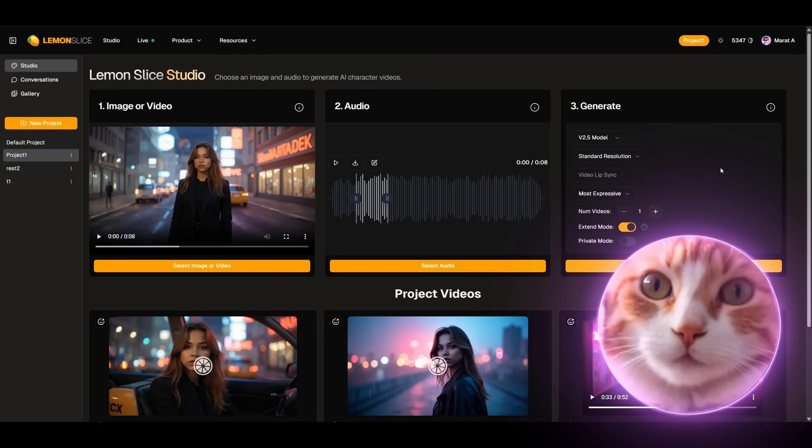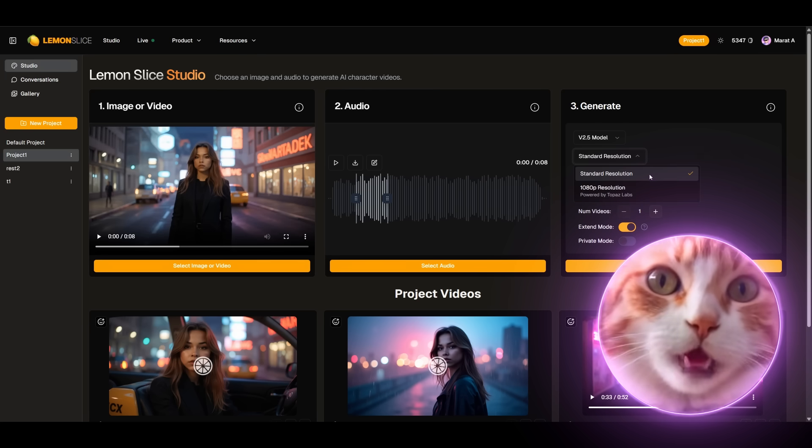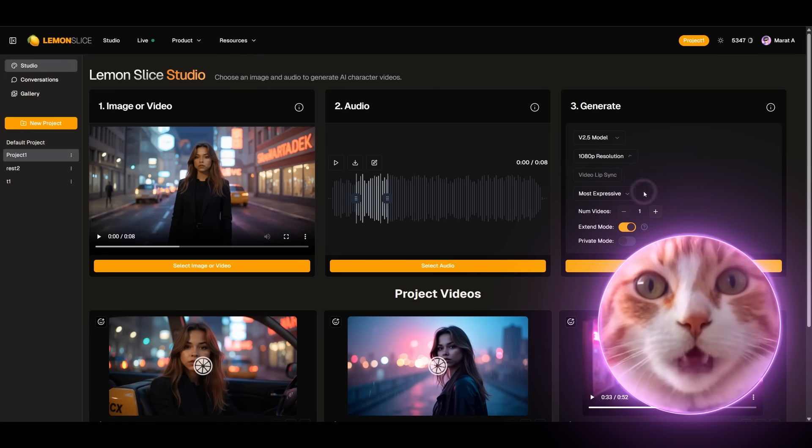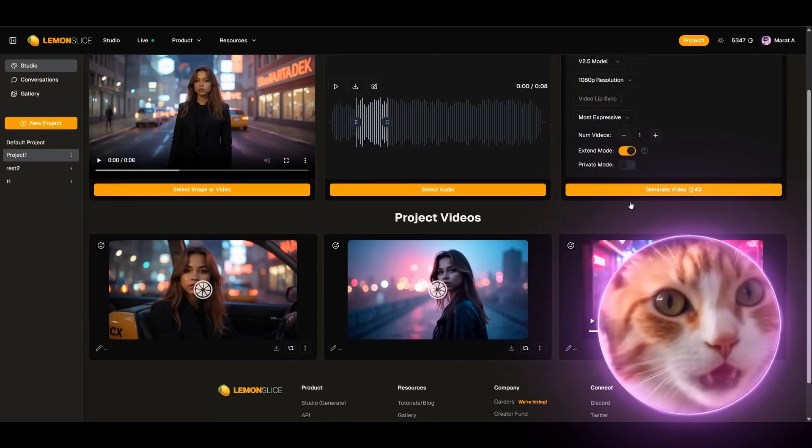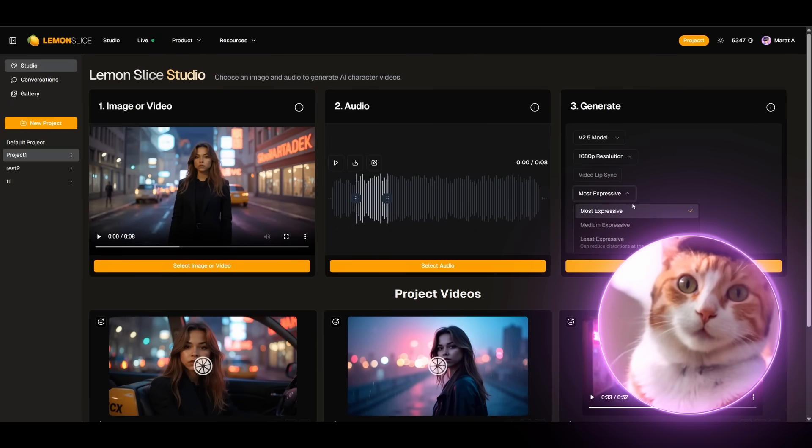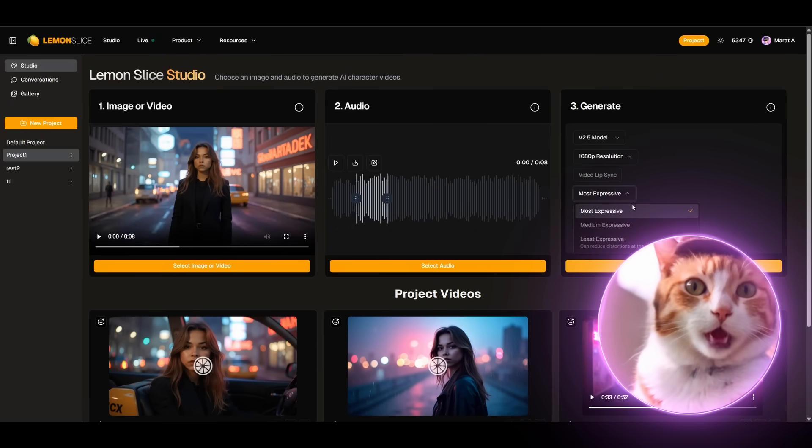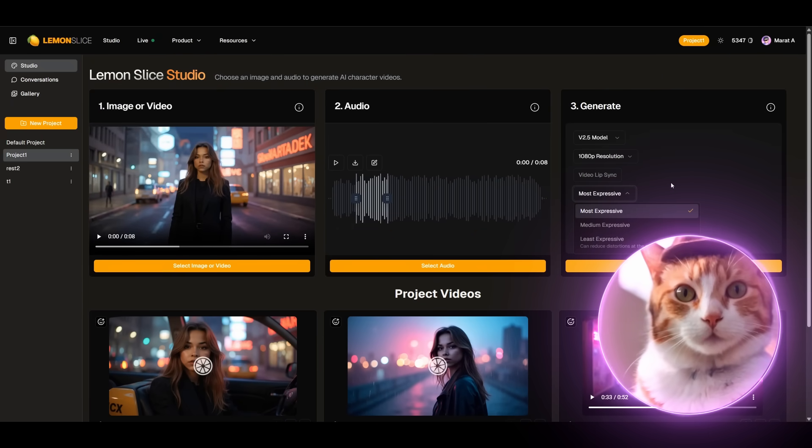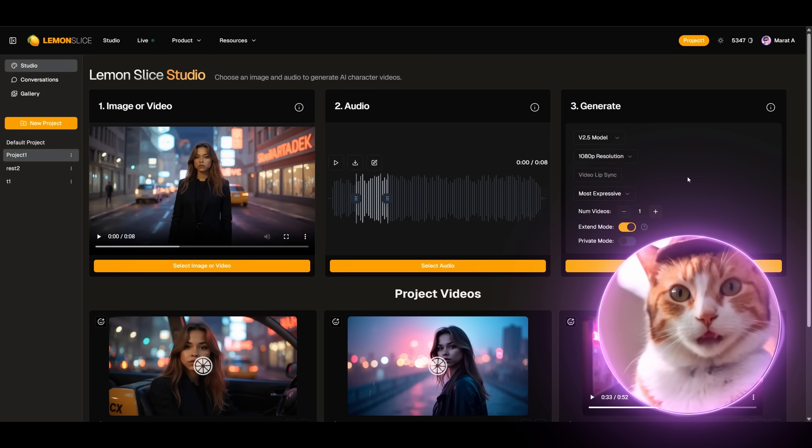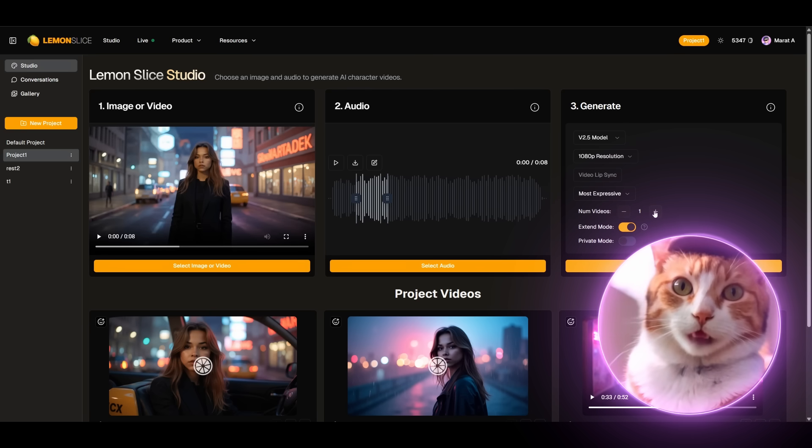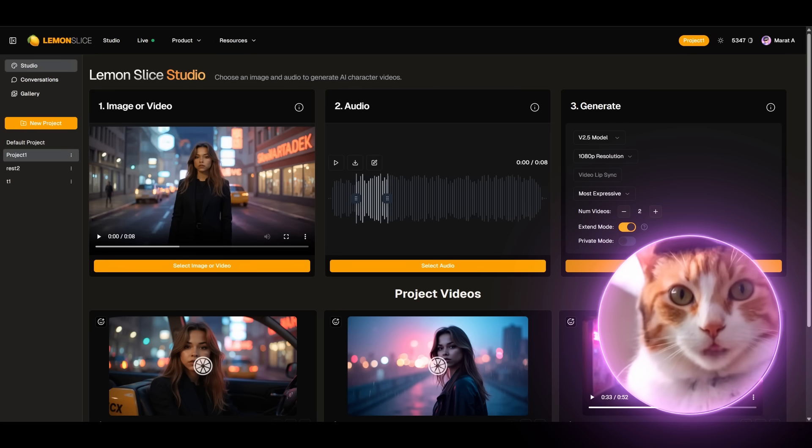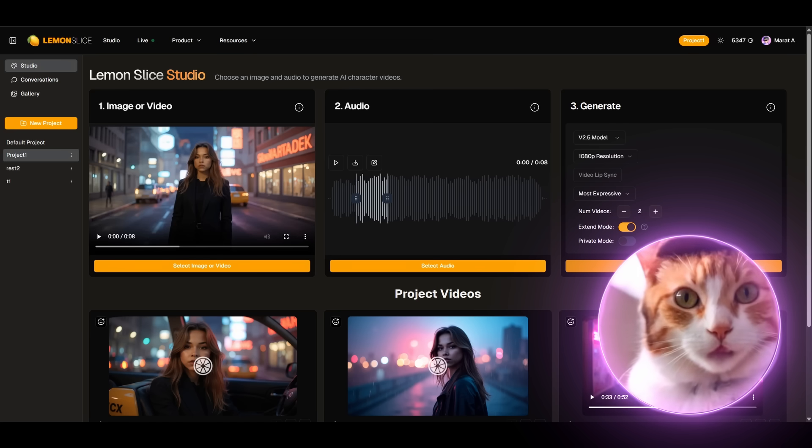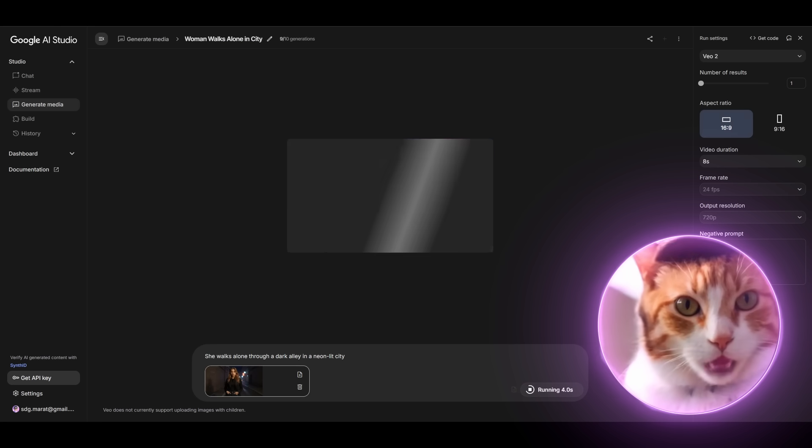We can only use Model 2.5, because it will allow us to animate the singer's mouth, which will allow us to create a lip sync. We can use a higher resolution and a different expression setting: most expressive, medium expressive and least expressive. In our case, let it be most expressive. And let's increase the number of videos to 2, press Generate Video.